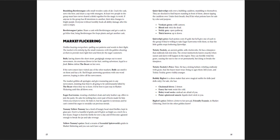Bumbling Beetle Tongue sells small wooden casks of ale. Crack the cask, serve the beer, and share a cup with strangers. At least two people in the group must have never shared a drink together for the magic to work. If anyone in the group has ill intentions to another, their skin changes to bright purple. Everyone without hostility heals all ability damage after the cask is empty.